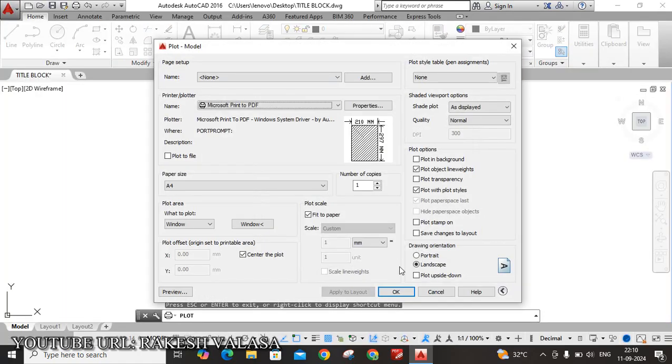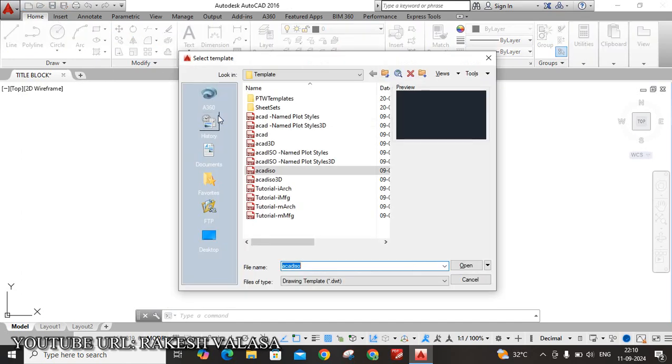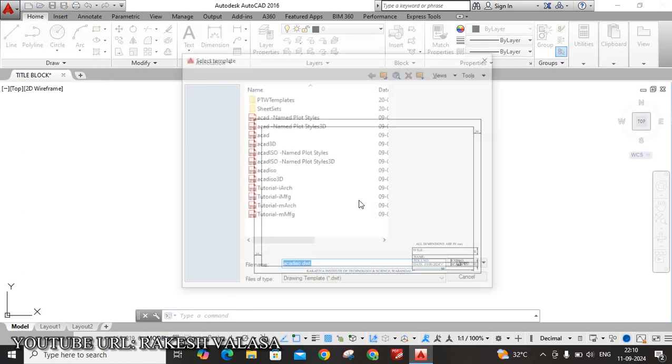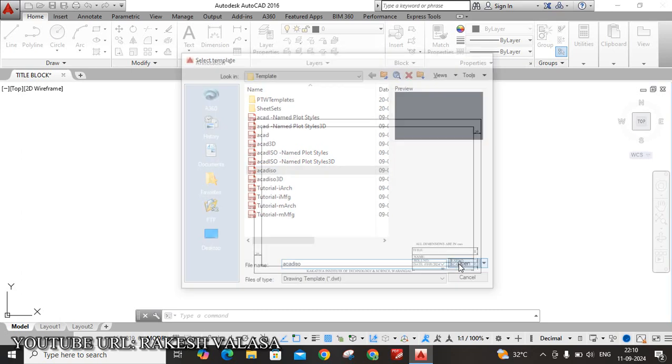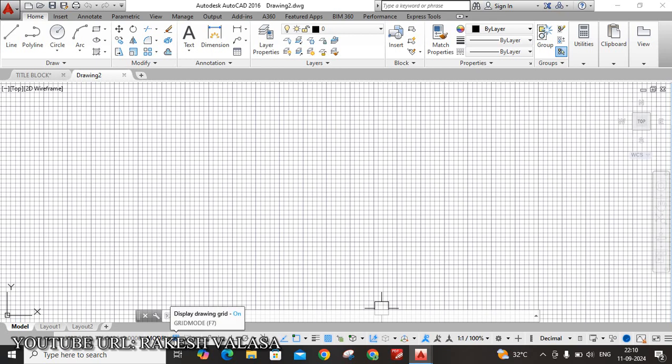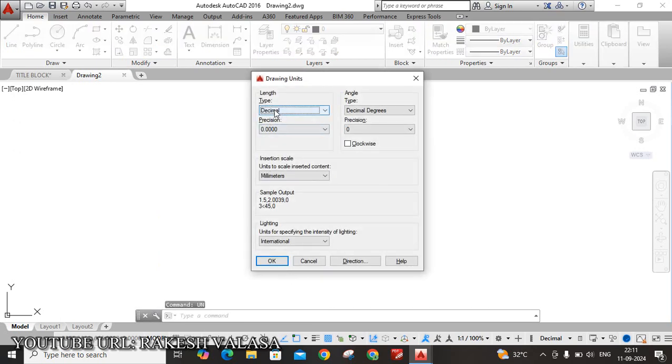First open new file. Now click on new file. You can click Ctrl N or you can go to the quick access toolbar. In that, choose new. New means create a blank drawing file. Then click on open. Then click on new file. So here it is shown graph sheet. Turn off this graph sheet. You can use F7 or you can choose status bar. This is the procedure to turn off grid lines. Shortcut key is F7. The next important setting - Units. UN, enter. In that, length type is decimal, precision 0, and units to scale inserted content is millimeter, then click on OK.